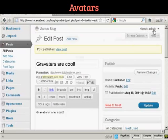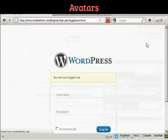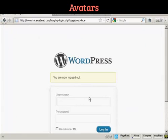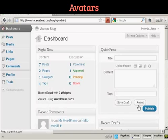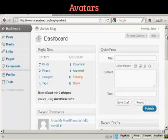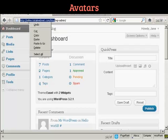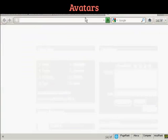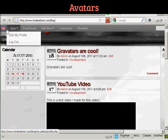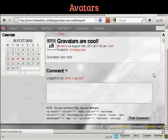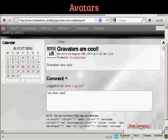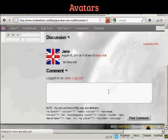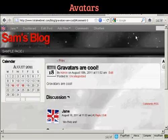Now I'm going to log out and log in as another user I set up called Jane. I'm now going to get her to comment on this particular post, and you'll see her Gravatar. If I click here, copy and open up a new tab, you can see it's got her Gravatar up there as well. I'll click here to comment and have her say 'yes they are.' And there you go — you can see it's posted her Gravatar.